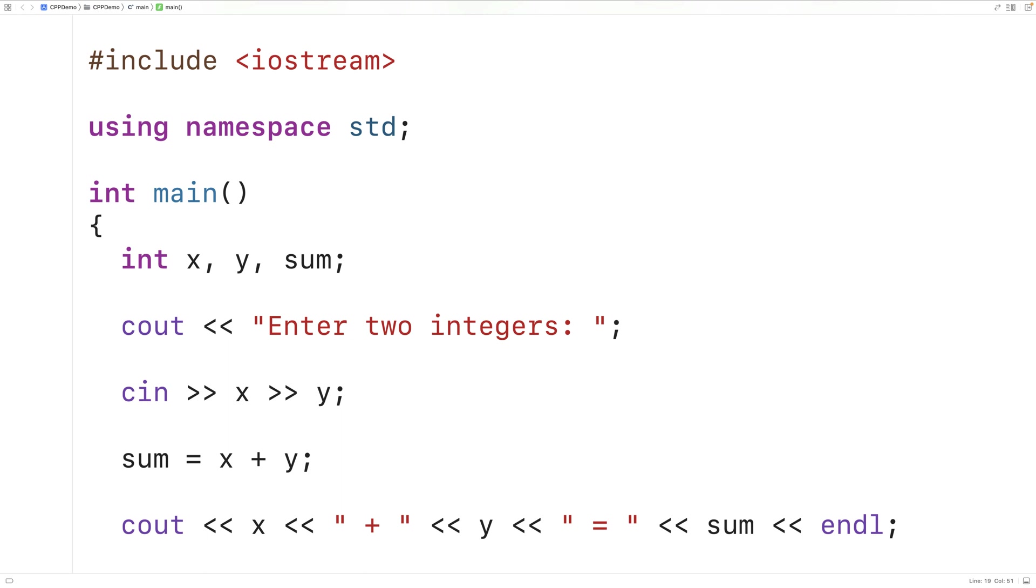Now because we use the int type for our variables, we can't store numbers with decimal places into these variables. If we use the double type instead, we could. So we could change the type to double.